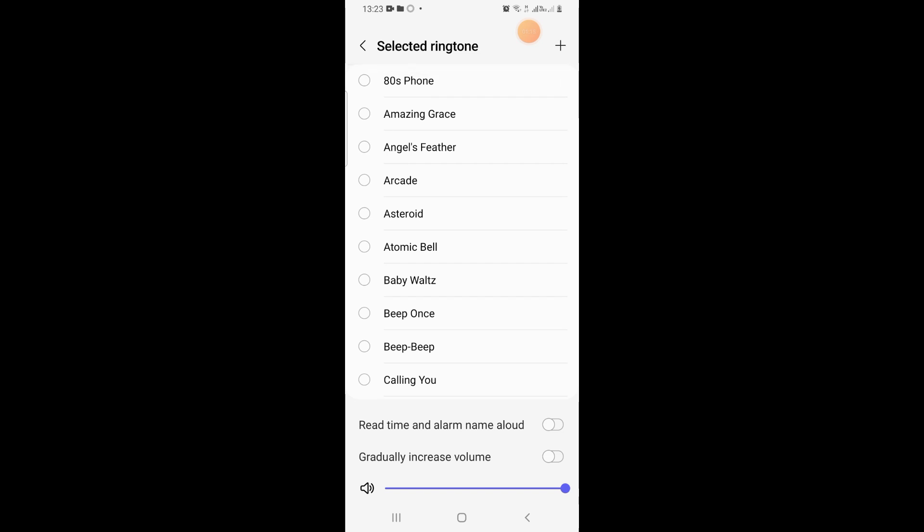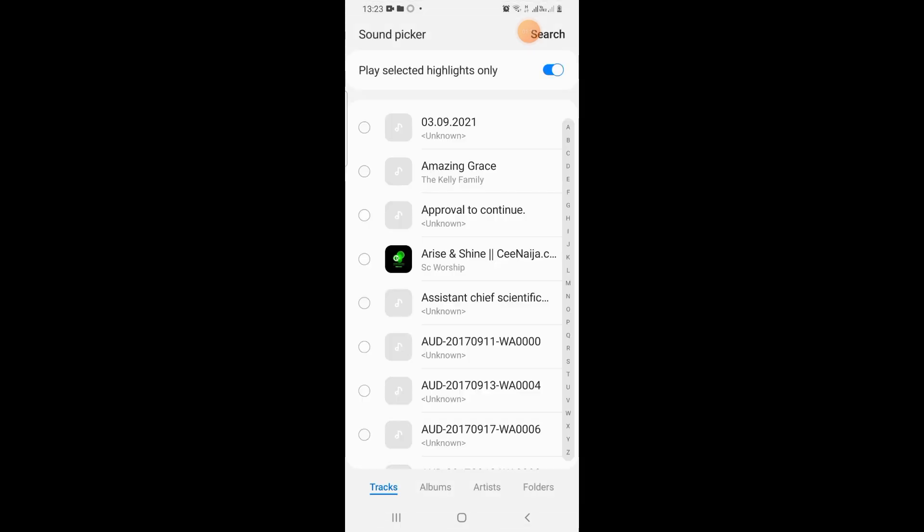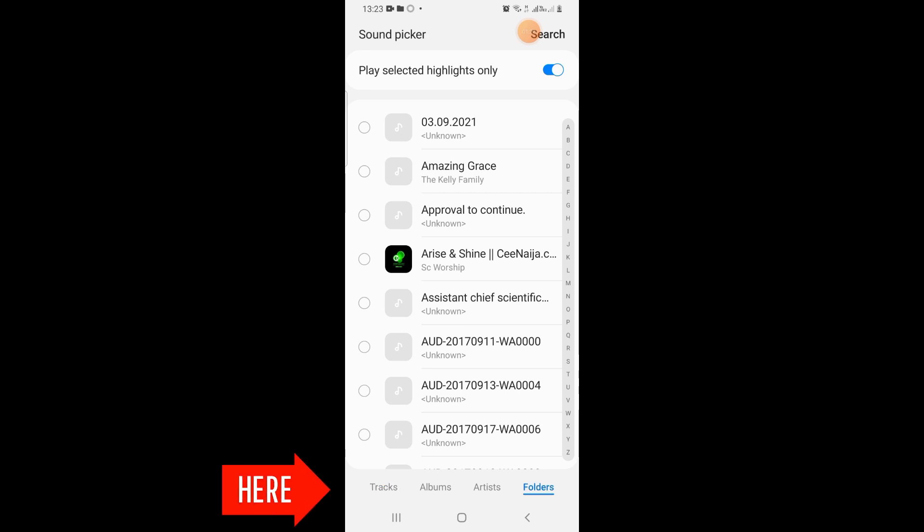phone that you would want to use, come up here and tap on it. Now this opens. If you look down here, there are different options. Down here you will see Tracks